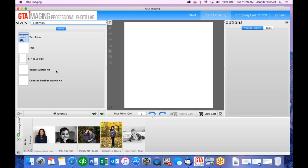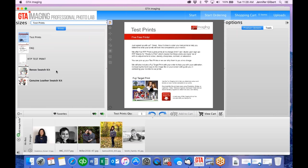If you've never ordered with us before, we highly recommend that you do test prints. We offer five 8x10 test prints free of charge with free shipping. You can use these test prints to compare how our print looks to your monitor.